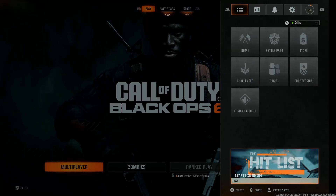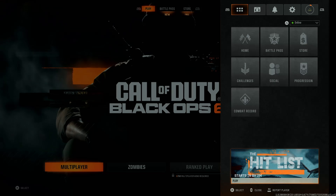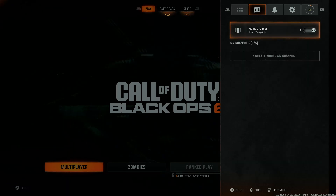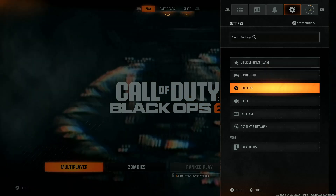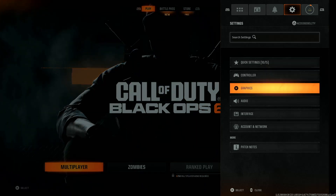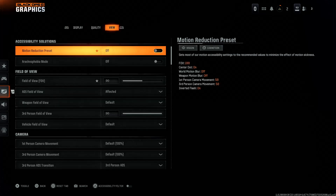Press the options button on your controller and you'll see a menu. Then use the R1 or L1 button and go to Settings. Within Settings, scroll down and select Graphics.